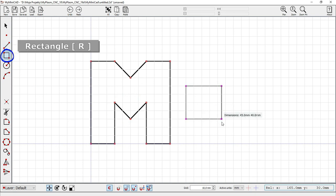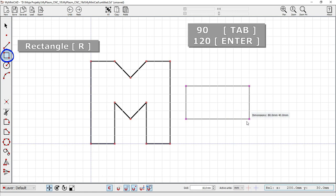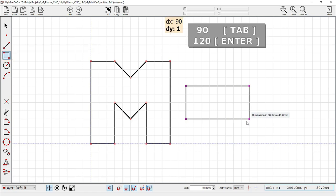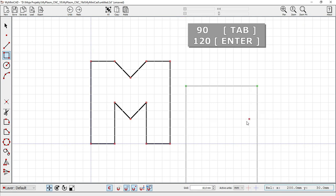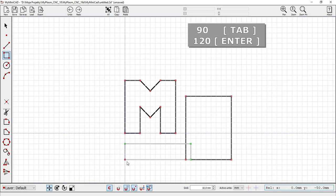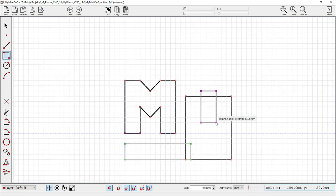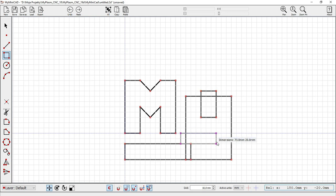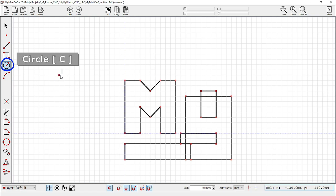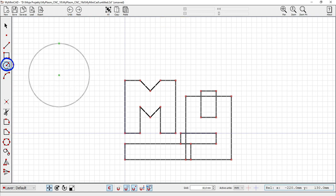While drawing a rectangle, you can enter the width and height. Select a value with the Tab key and confirm with Enter. Circle tool: C key. The radius can be entered from the keyboard.